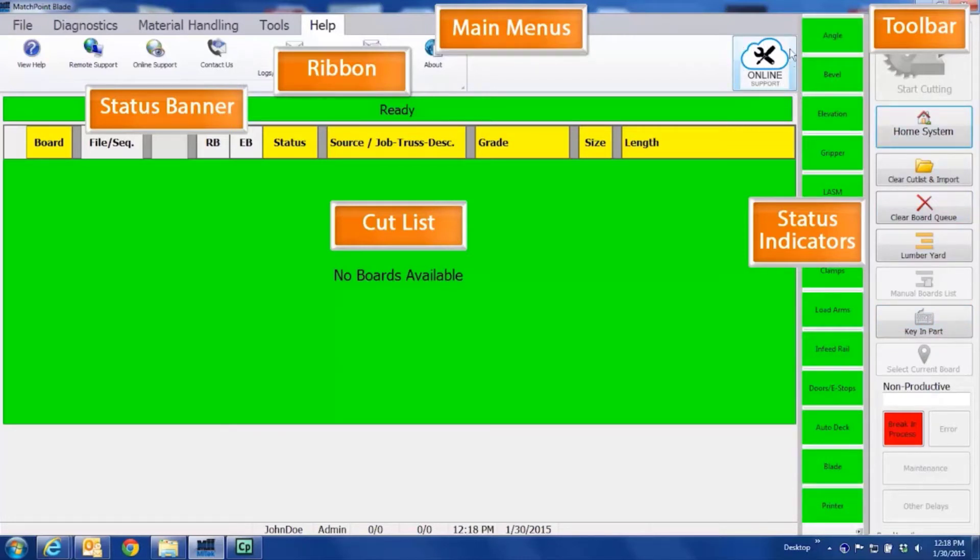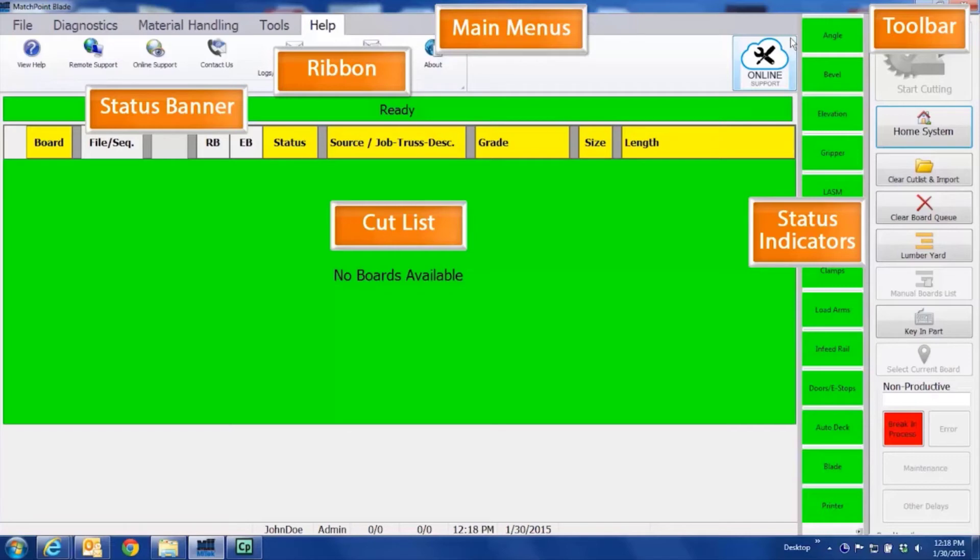This is the online support button, which will take you to the MyTech Machinery website, where you will find additional information and support for the blade wood processing system.